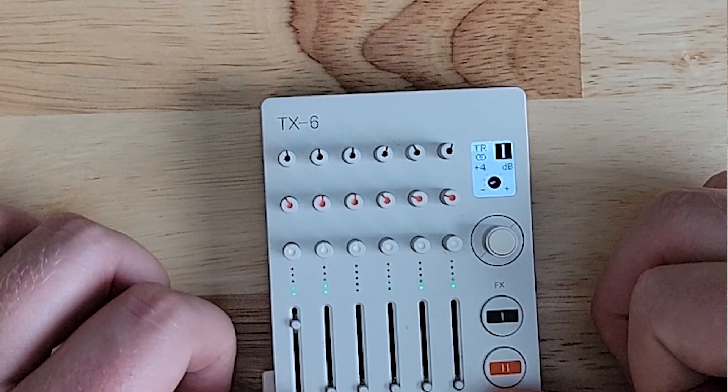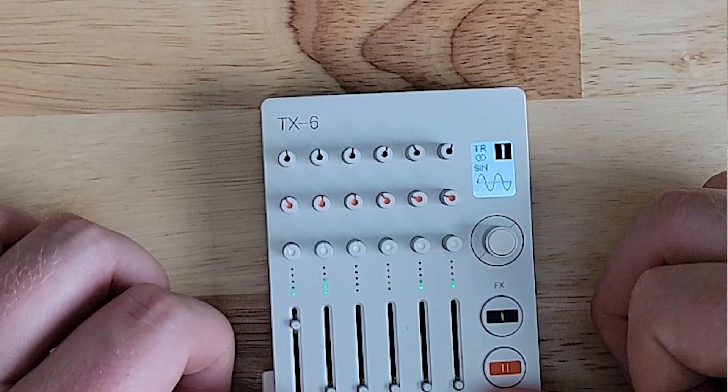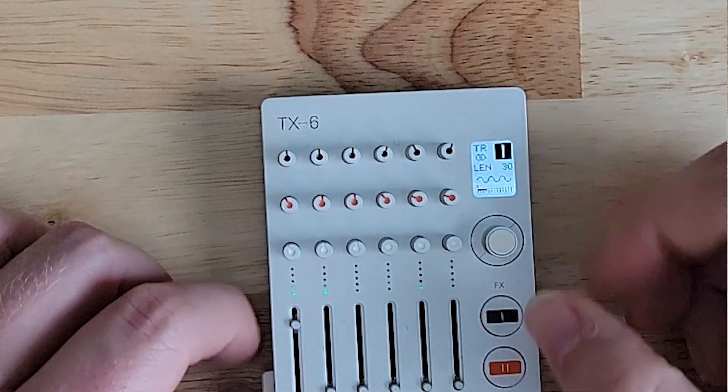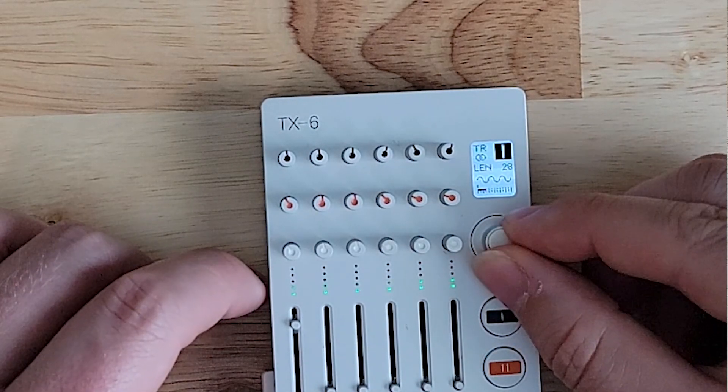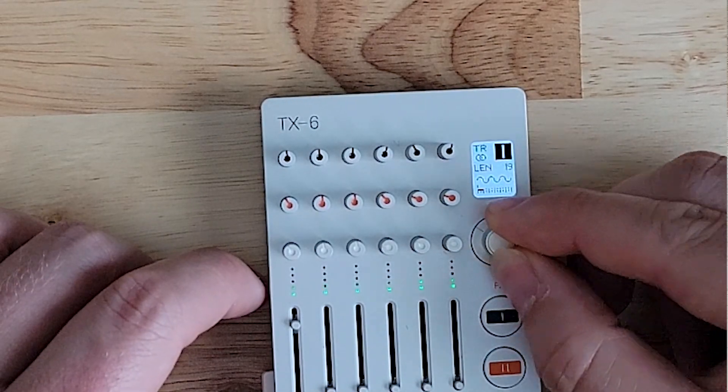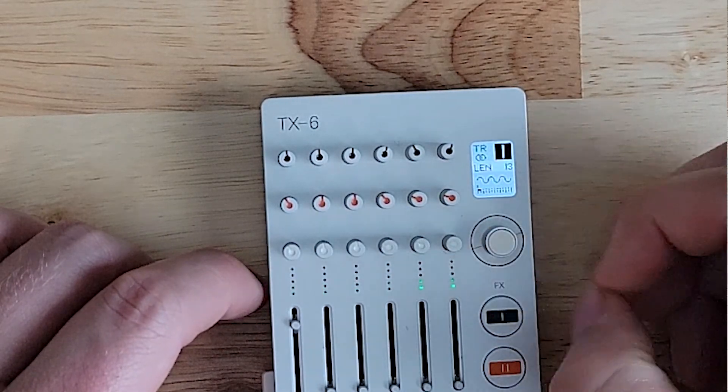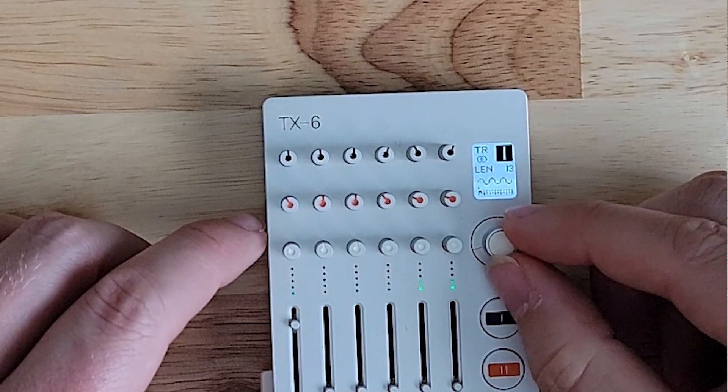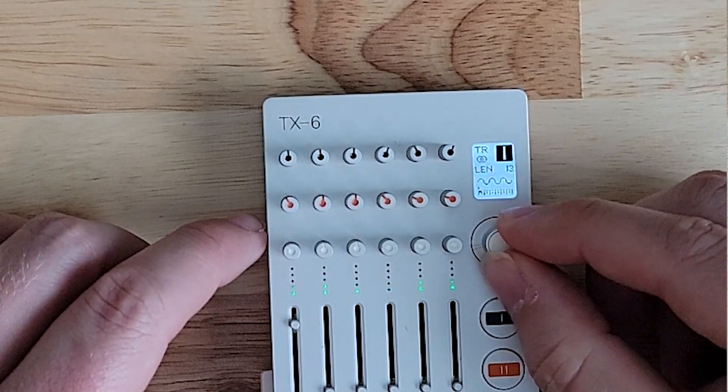If we go back to the length, we can now dial in to get the length we want and the sound we want.